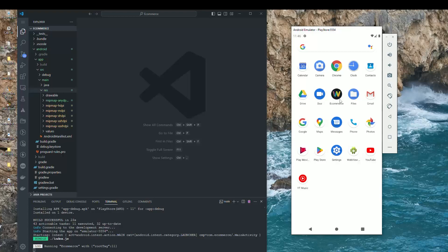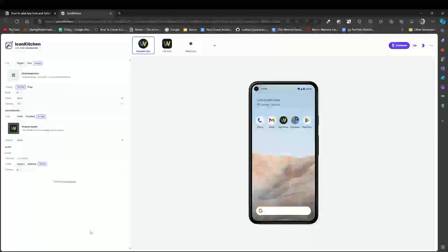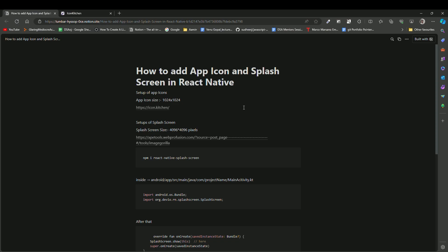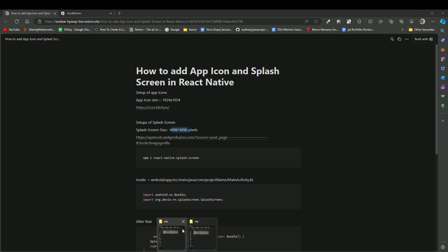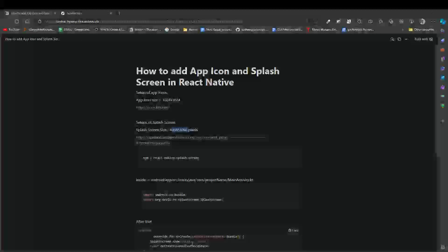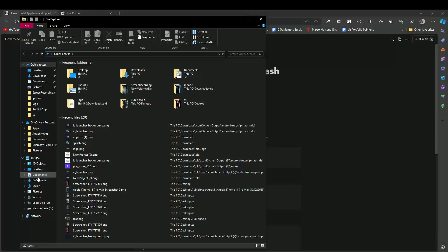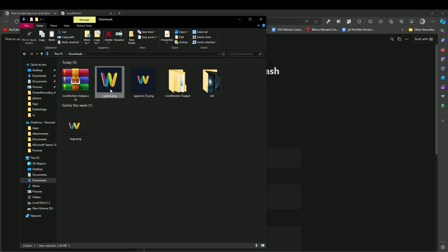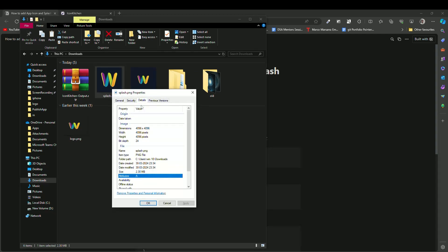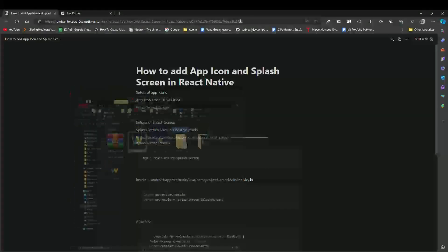Now let's learn how to add a splash screen in our React Native app. To add a splash screen, we need to generate a splash screen image of 4096 by 4096 pixels. I've already generated one — you can see its details: maximum height and width is 4096 pixels.